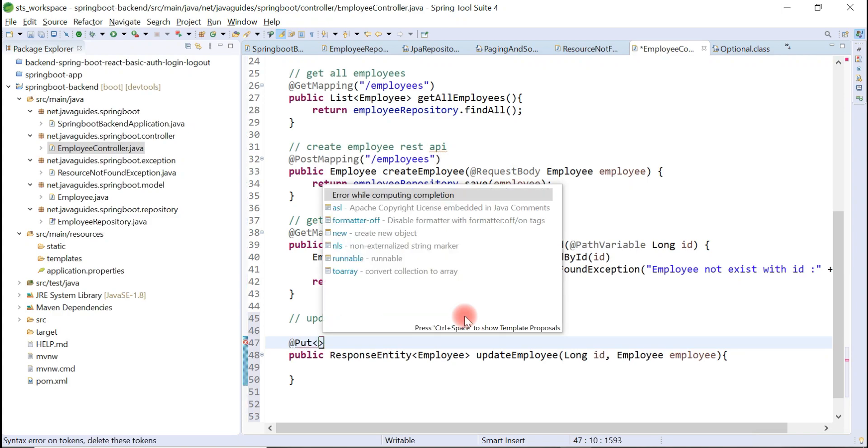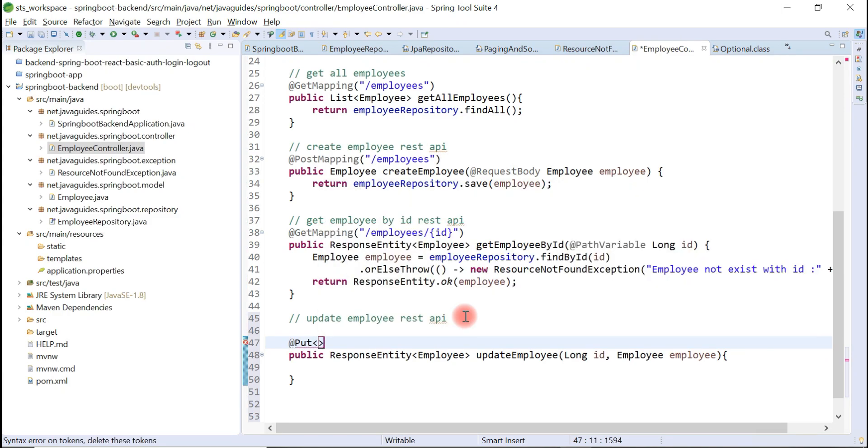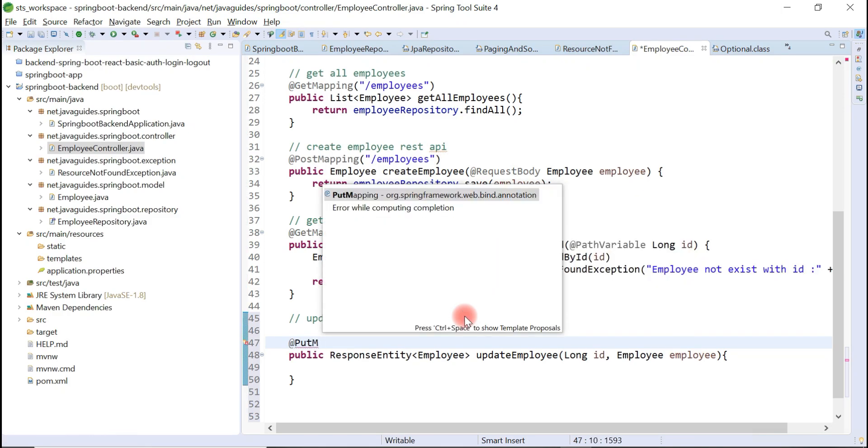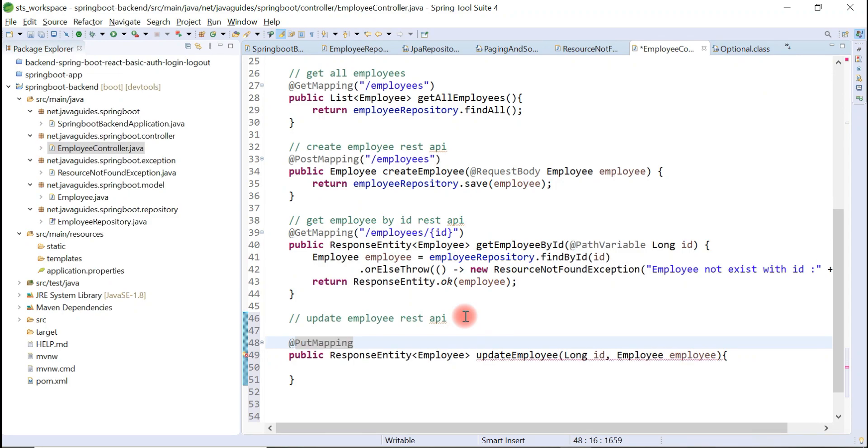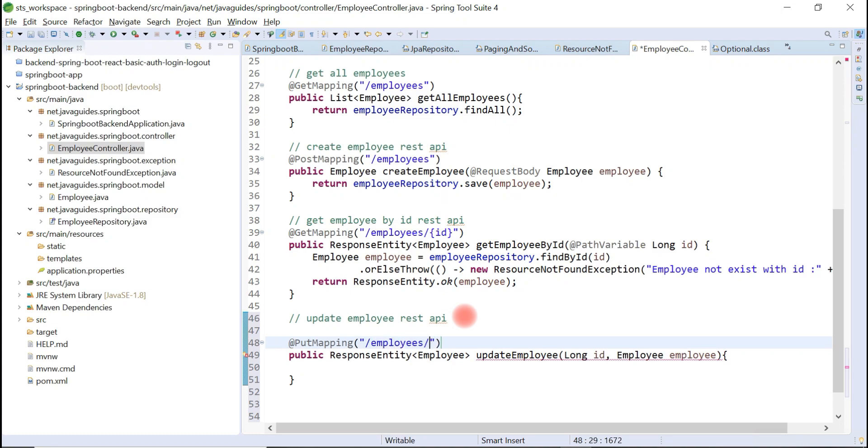Now what we'll do, we'll use annotations over here. Let's use PutMapping annotation for update operation. This method will basically handle a PUT request. Let's configure our REST endpoint value over here: /employees/{id}.